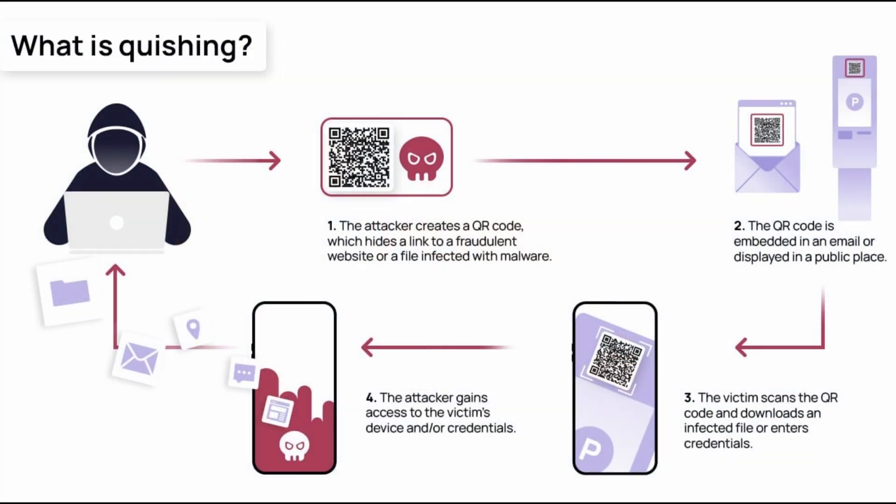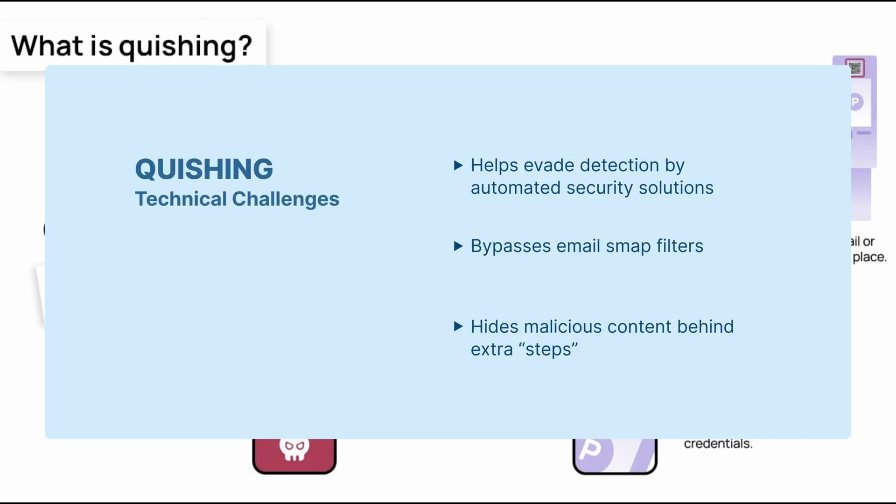So, what is Quishing? Quishing is a method where attackers embed malicious links in QR codes instead of directly sending them to the victim in, let's say, an email. They do this mostly for two reasons. One, technical benefit. Embedding links in QR codes can bypass some automated detection systems. Not all solutions can process and extract content from QR codes. But, spoiler alert, AnyRun can, as we'll see in this video.